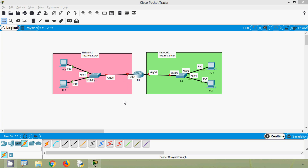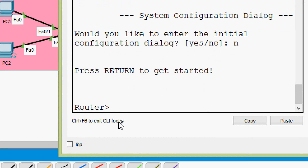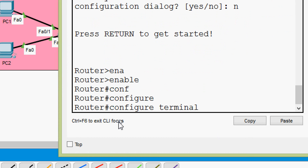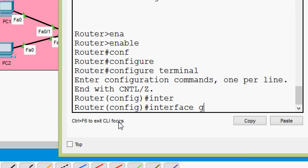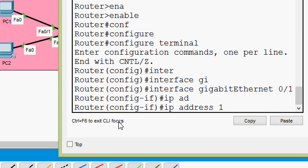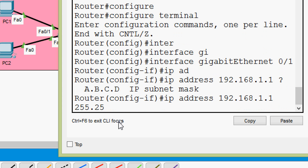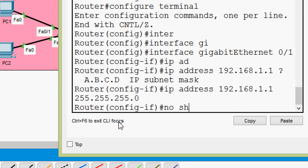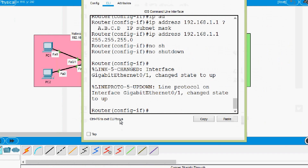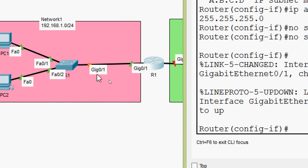Coming to R1 CLI — press Return to get started. Enable, configure terminal. We will go to interface GigabitEthernet 0/1, set the IP address 192.168.1.1 with subnet mask 255.255.255.0, then bring the interface up with 'no shutdown'. Now we can see the link between R1 and S1 is up.